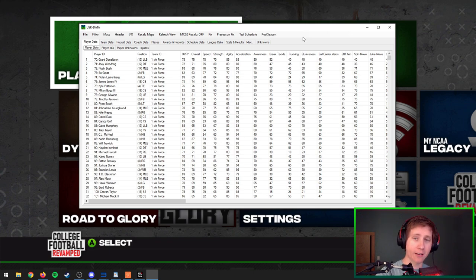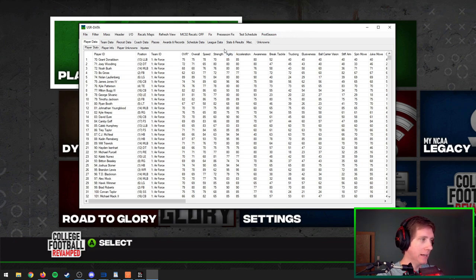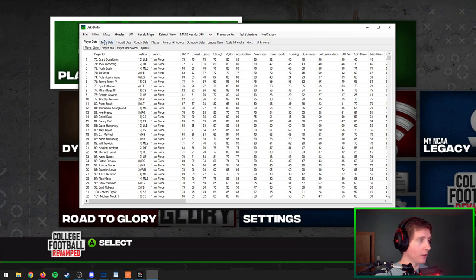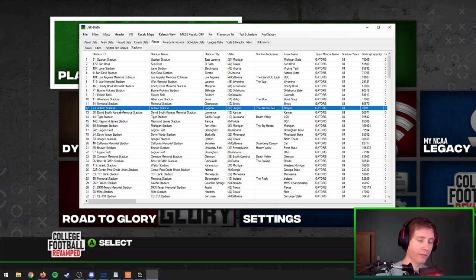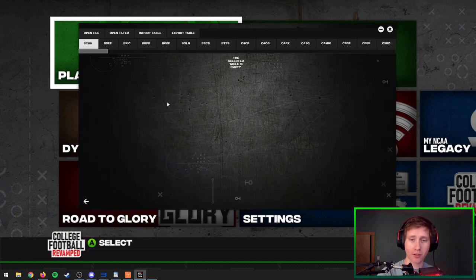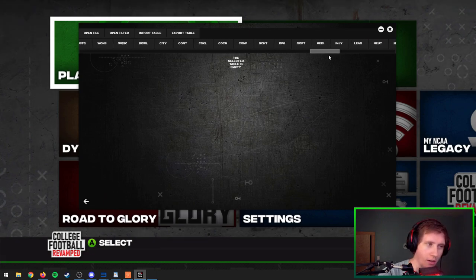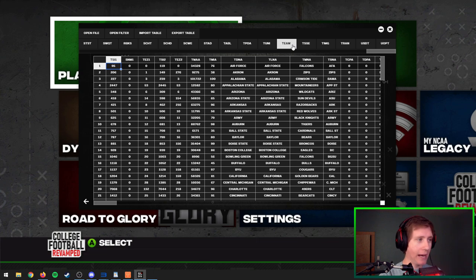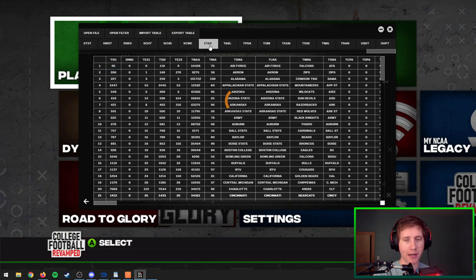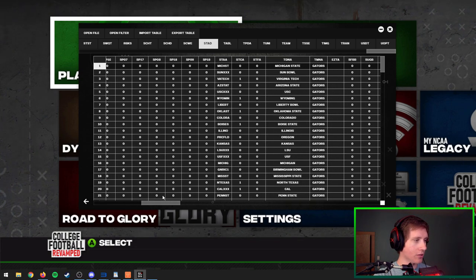Now that the files are loaded into both editors, let me show you where the two tabs we'll be working on are. In the EA database editor, we go to Team Data and then the Teams tab, and we'll also need the Places and Stadiums tab where we can find our stadium. Alternatively, in the utility tool, we scroll all the way to the end where we'll see the Team tab — same as the Team Data one — and then the Stadium tab. We can scroll over and confirm that Oregon is right there.